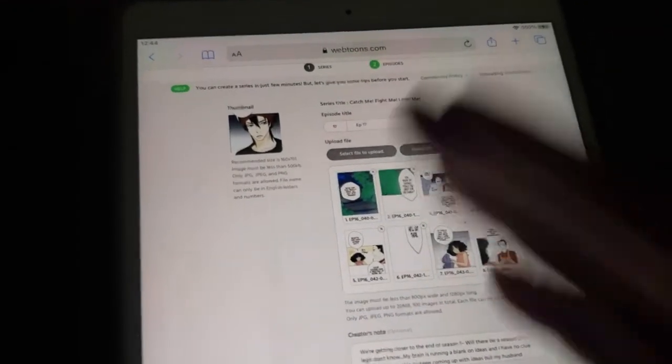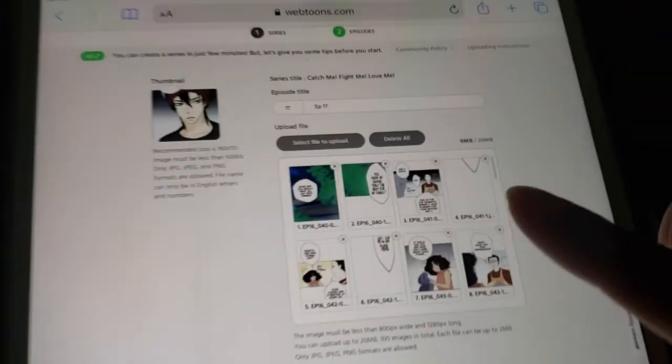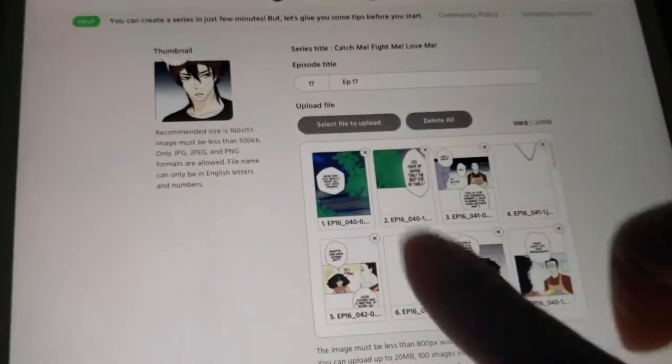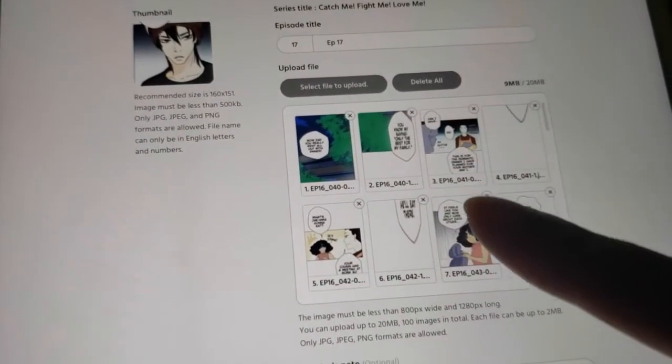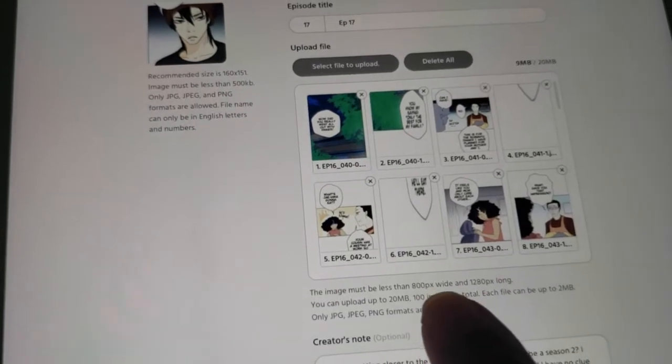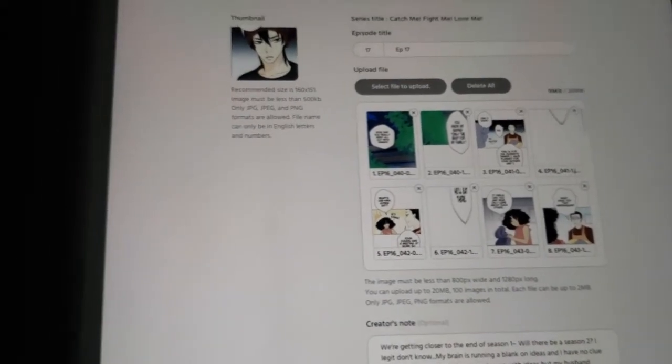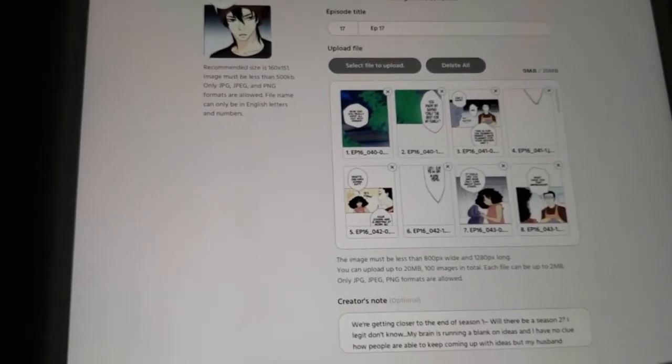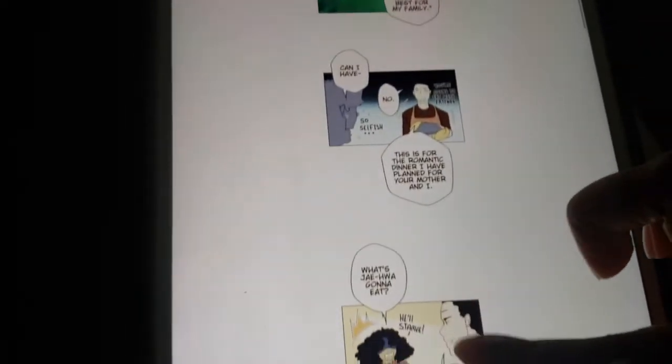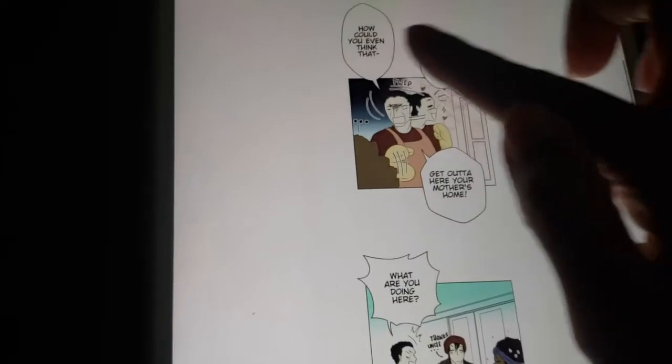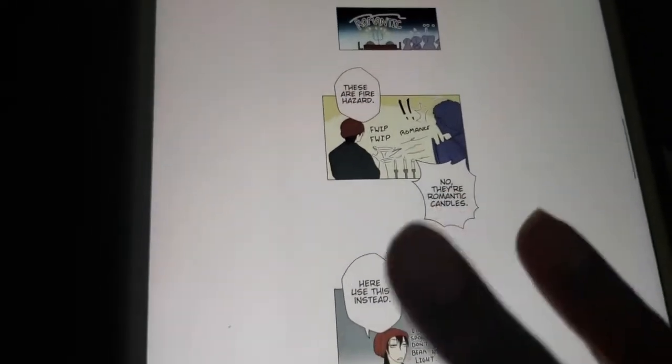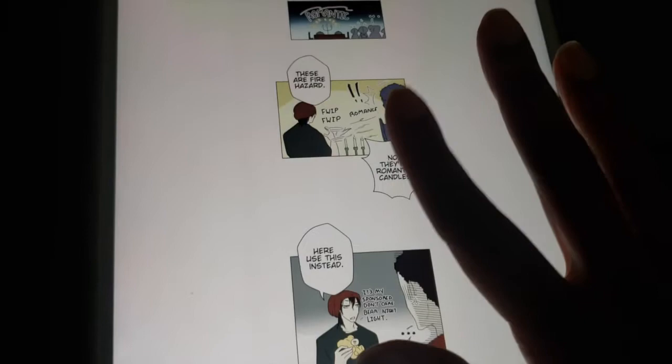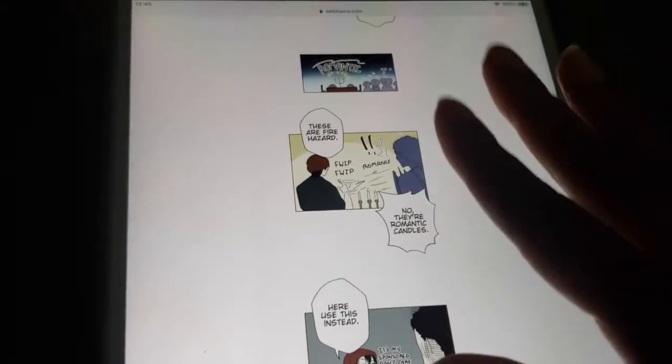As you can see this is my webtoon and there are multiple different images that are sized at around 800 by 1280. When we go ahead and preview it, you see it looks like one scrolling vertical webtoon even though these are actually just individual image files, but you can't even tell, can you?